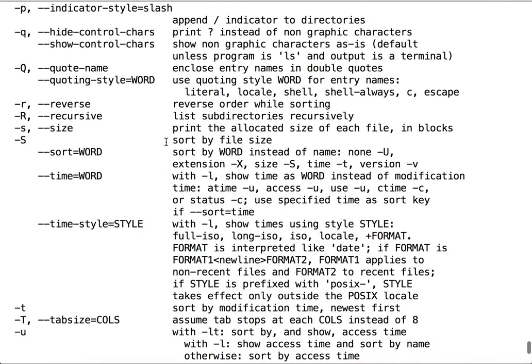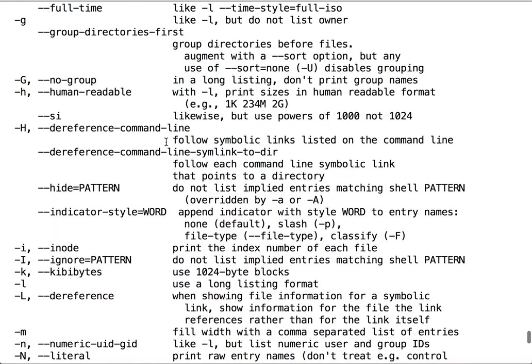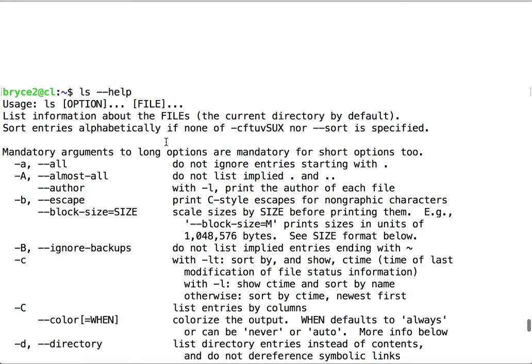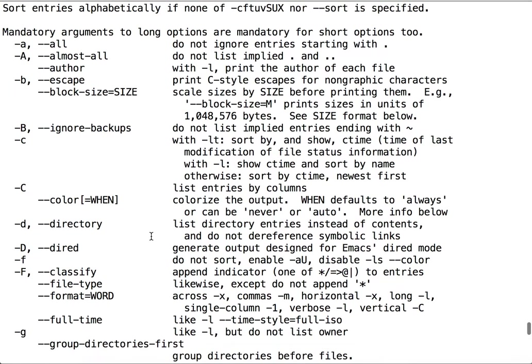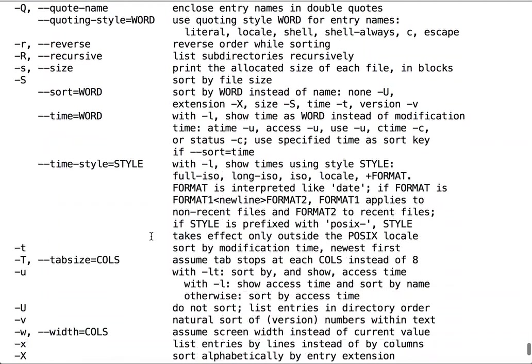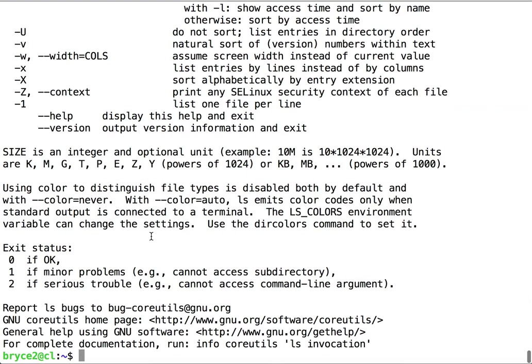Here we have a lot of the same information we would obtain by looking at the man page for ls. It's a little more condensed, and we have not entered less, as you can see from the command prompt at the bottom.